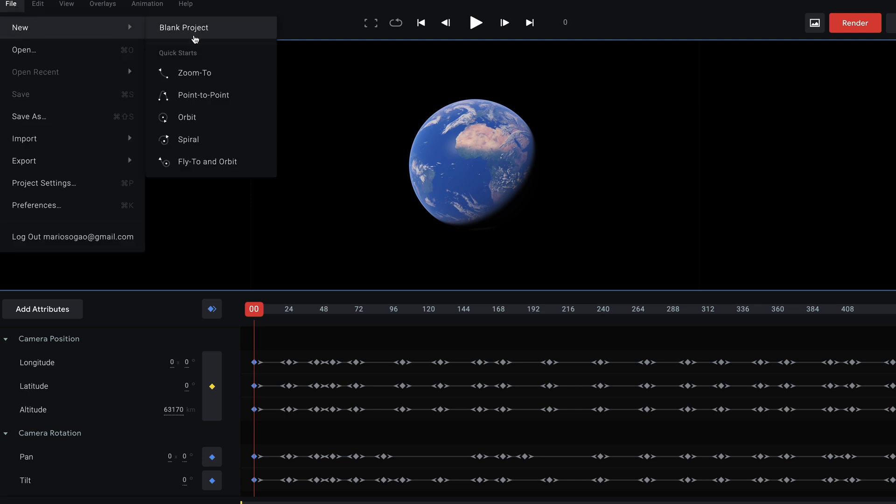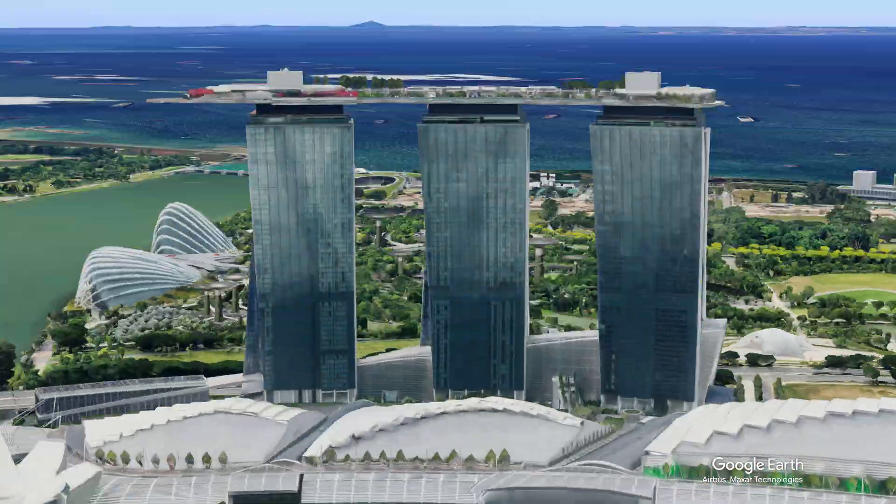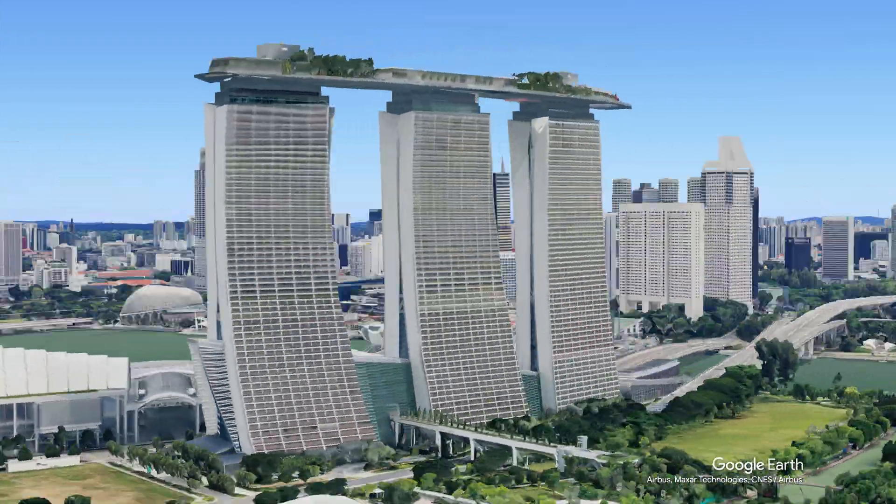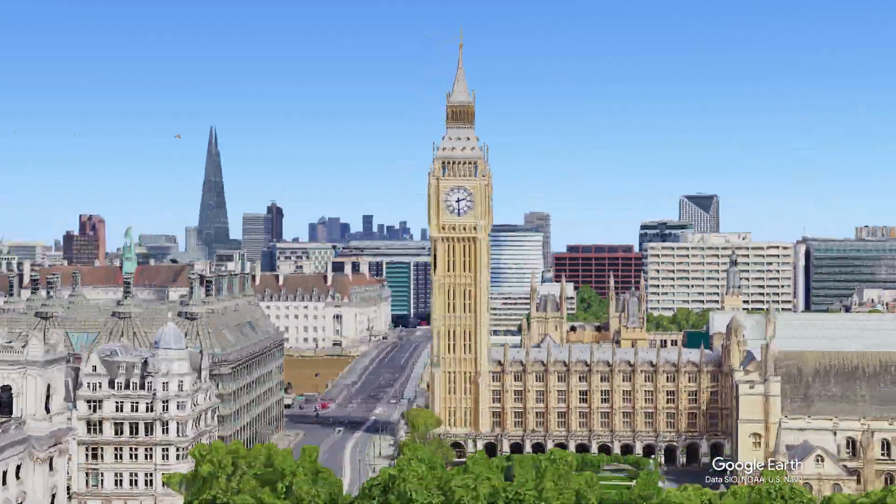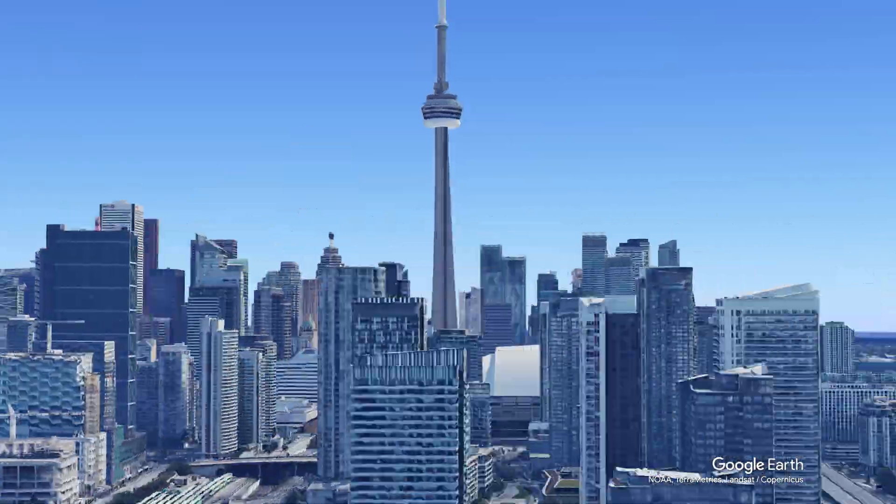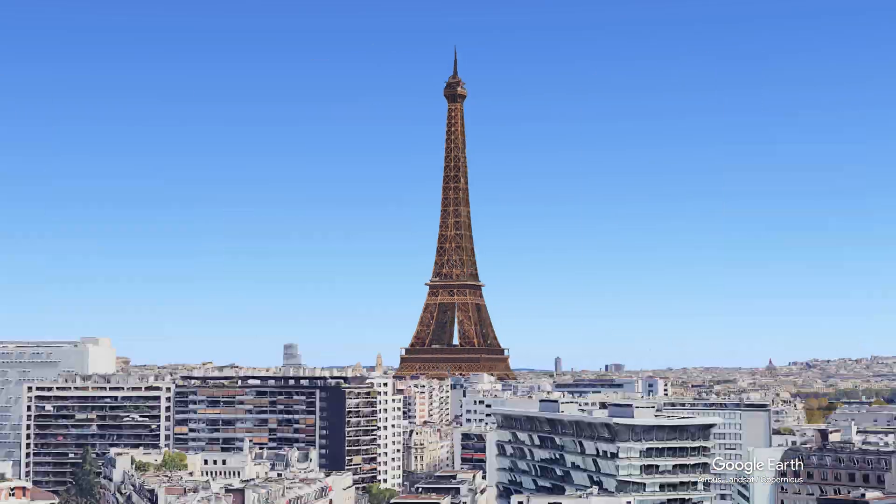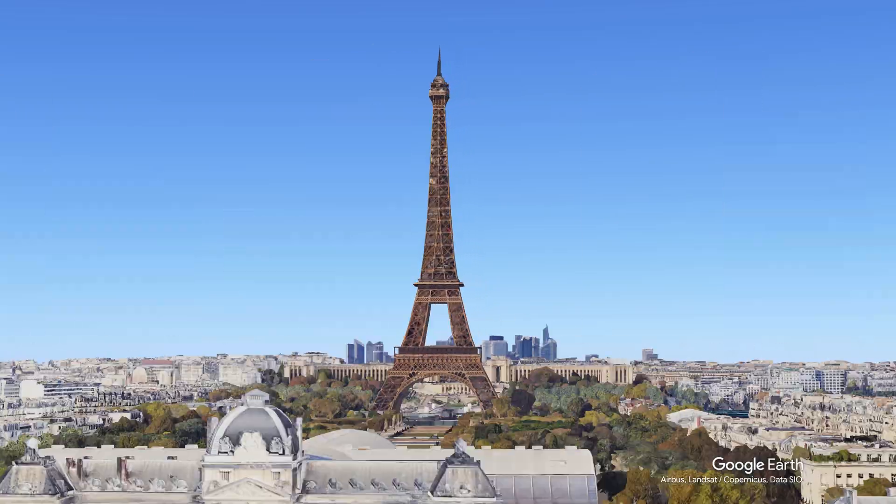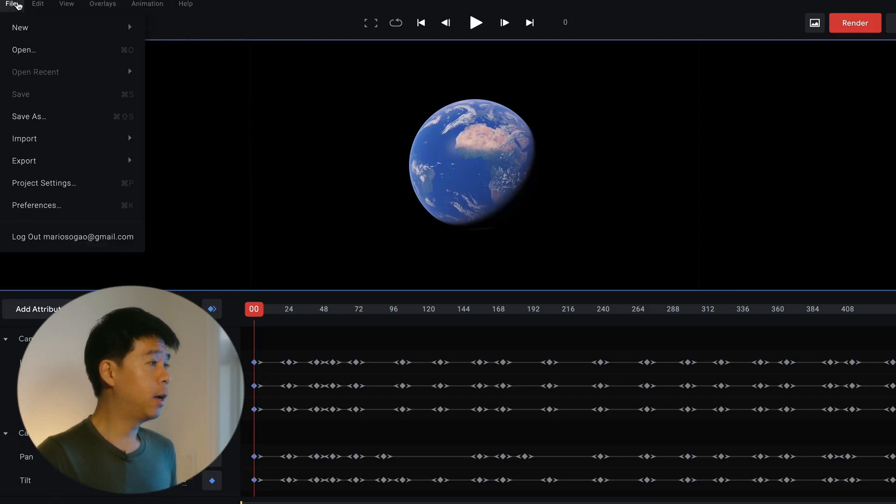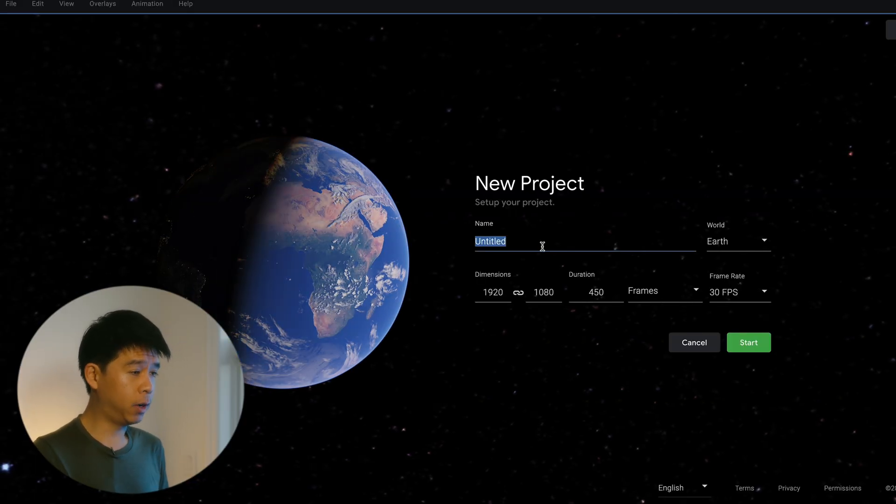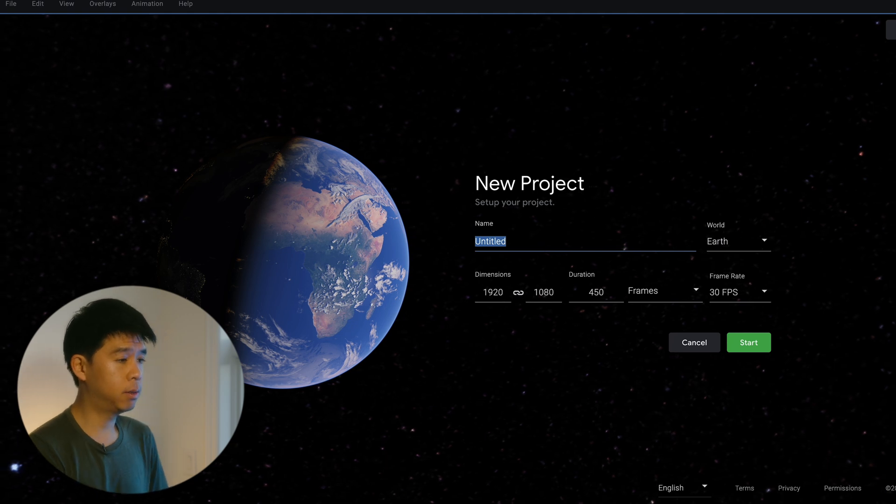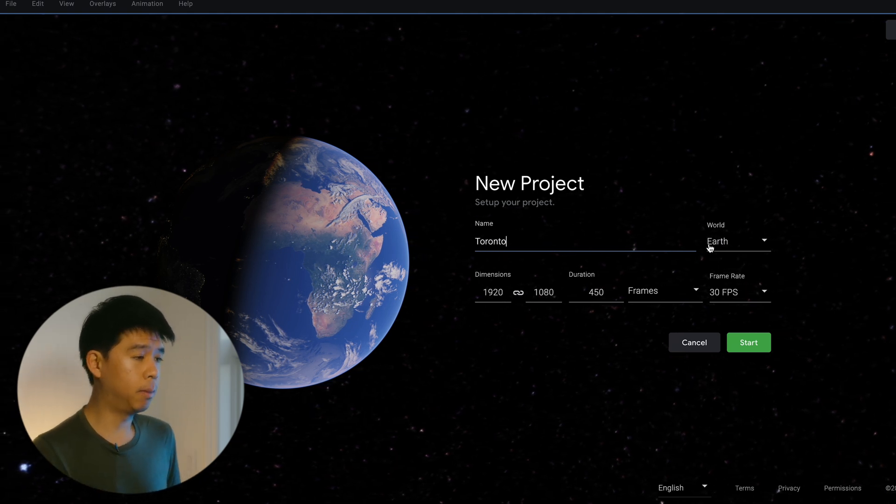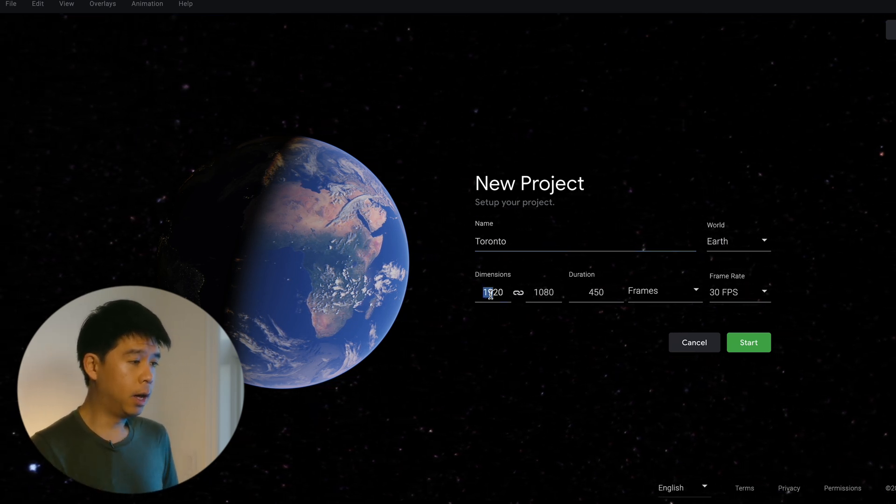You can either select a blank project or select one of these quick starts that will allow you to quickly have those keyframes set up in place. So for this video I actually used the orbit effect and I went to find different towers around the world and I did a little orbit around them. So I created this cool drone orbit transition sort of shot. But we'll go to just click on blank project over here and we'll just name this Toronto because that's where I'm living.